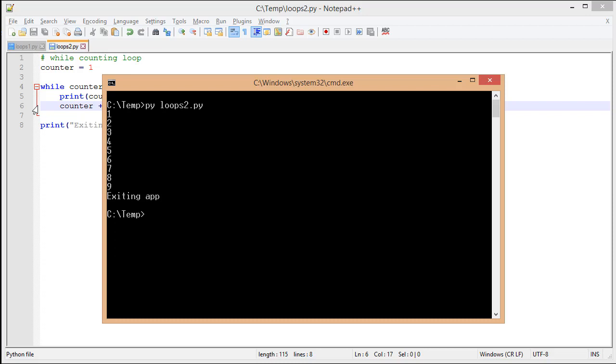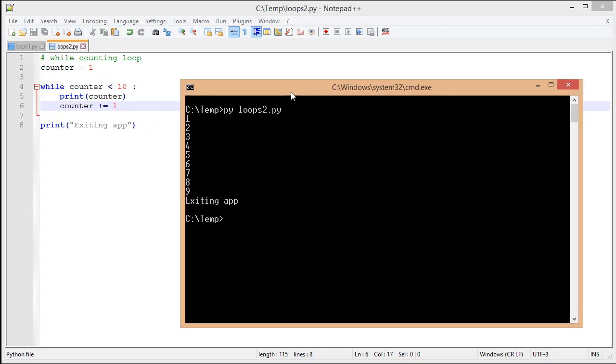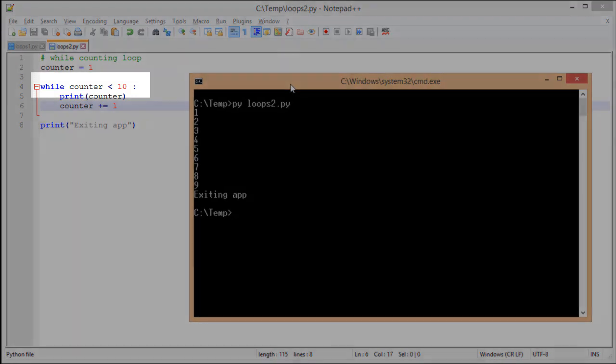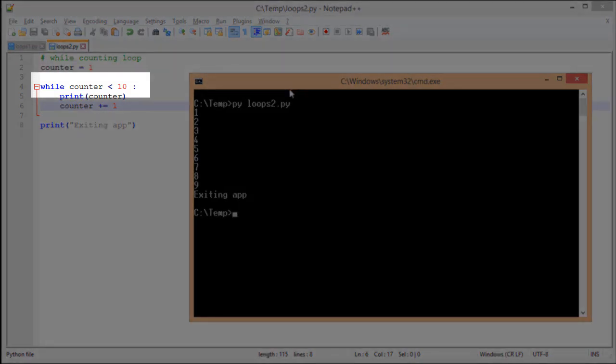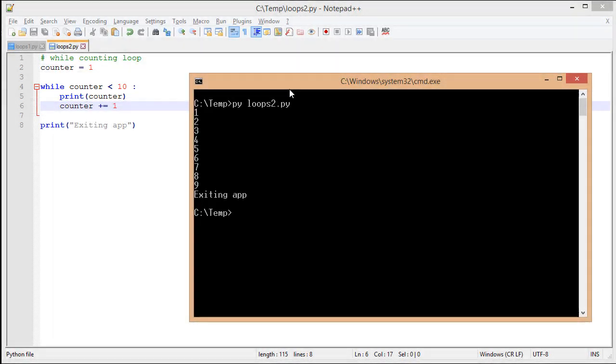Now, you might say, how come we didn't get to 10? Well, if we look at our condition statement, you'll notice that it's looking for less than 10. So, if we want to display 10, we need to either choose less than or equal to 10, or be less than 11.